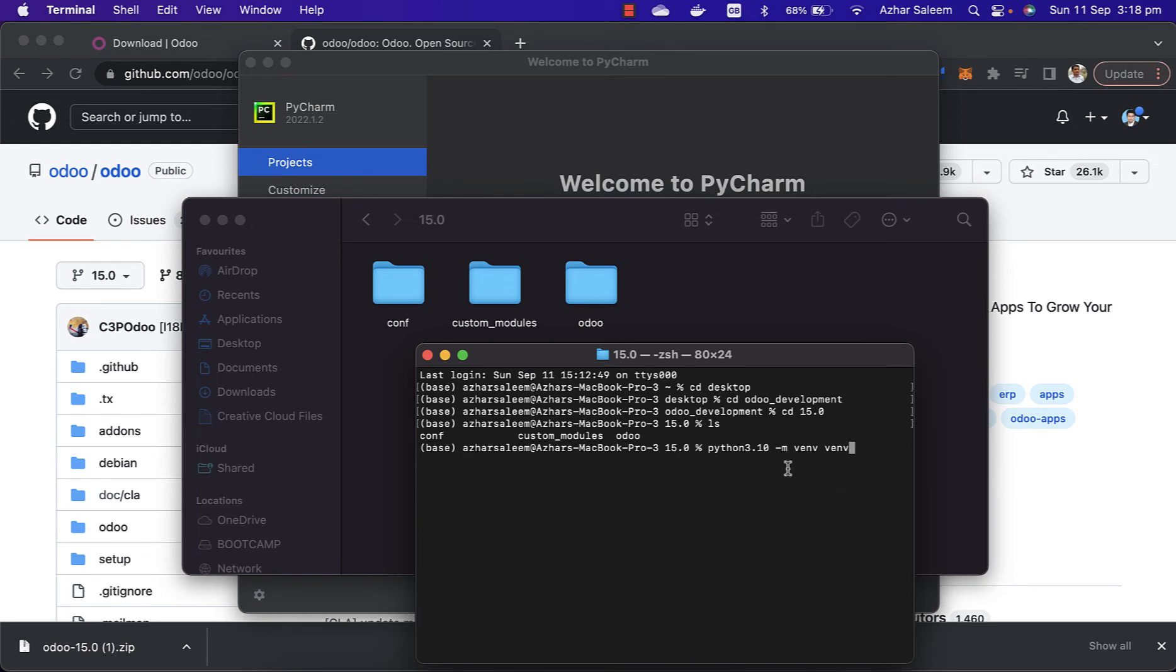This is a command to create the virtual environment. If you see my videos for Python development, or we use this command in Django itself, this is how to create the virtual environment.